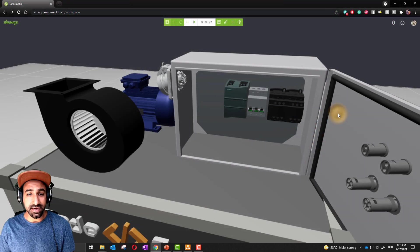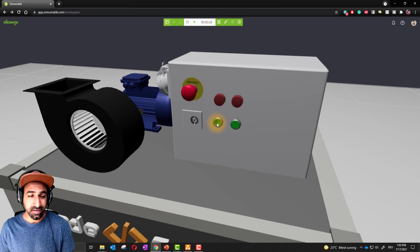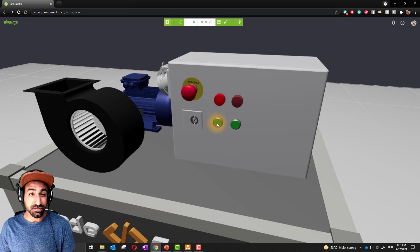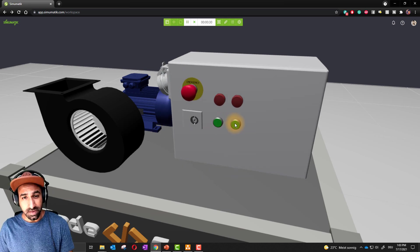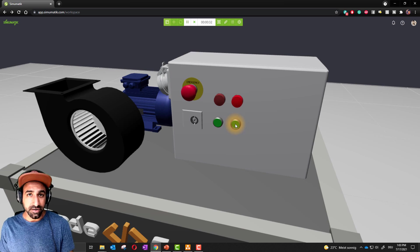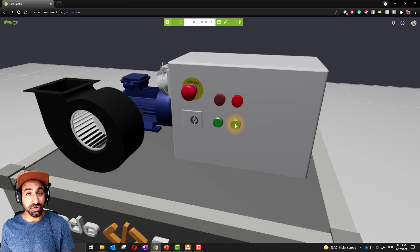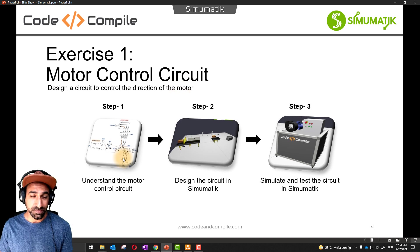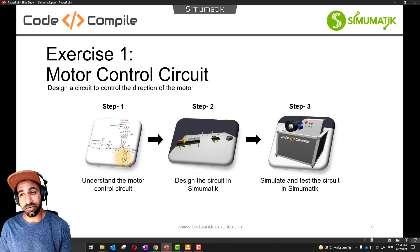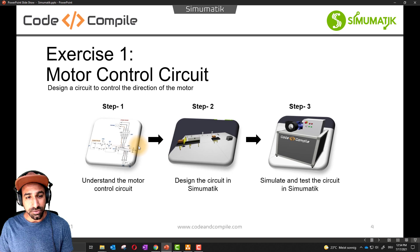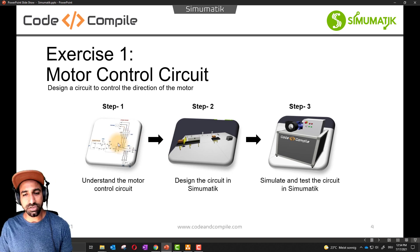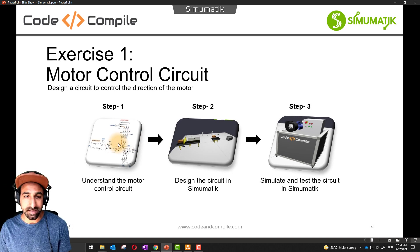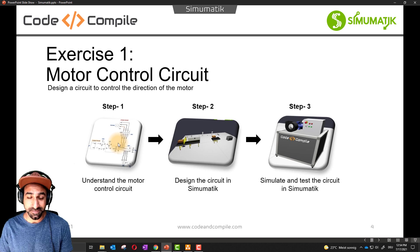This exercise is about a motor control circuit in which we will design a circuit to control the direction of the motor. For this circuit we need a diagram. Either you can create your own diagram or you can use the diagram I've created for you. This is provided in the resource section or in the description of the video. Using this diagram, we are going to build the system in Simumatic, and it's very easy and very intuitive.